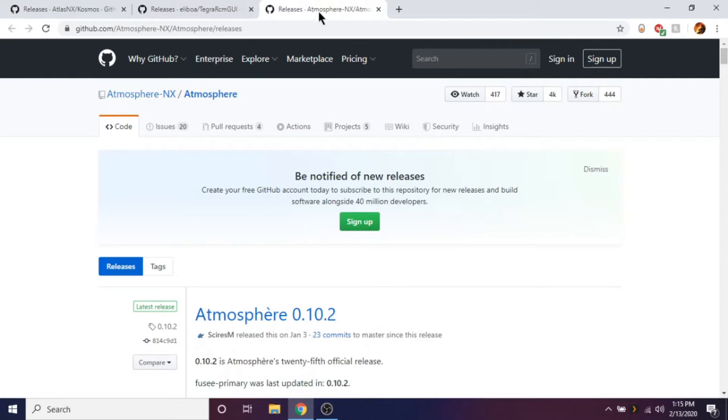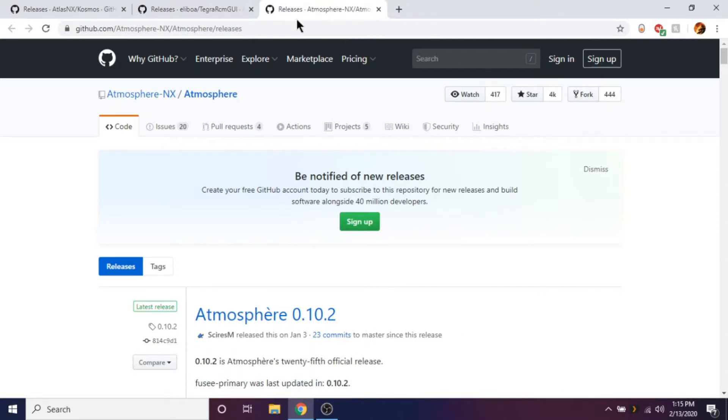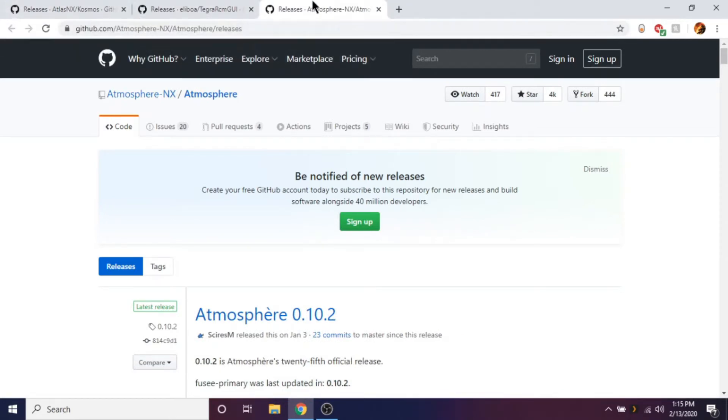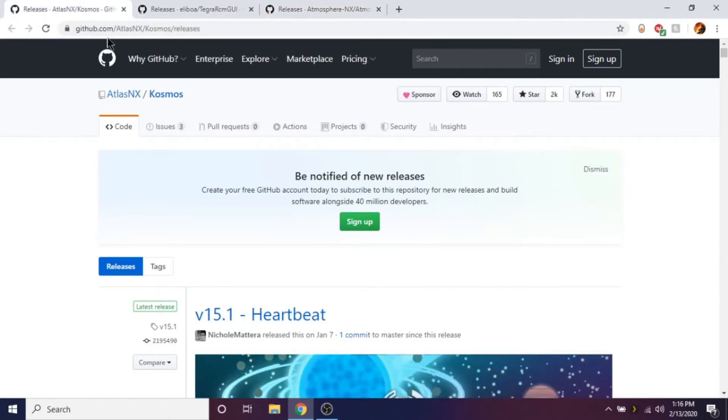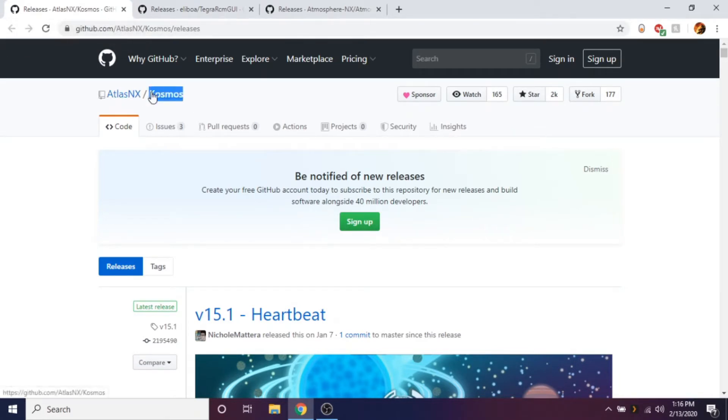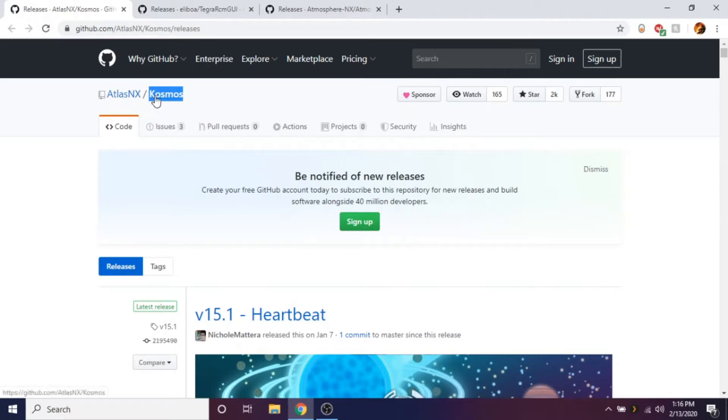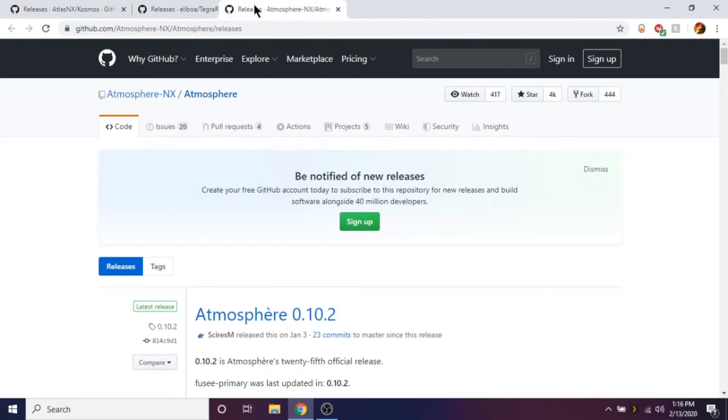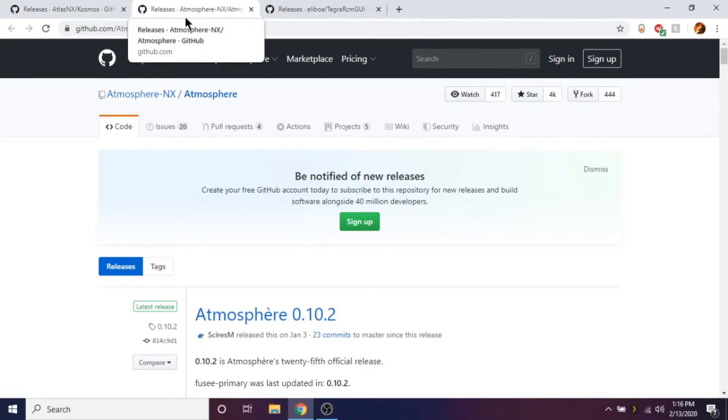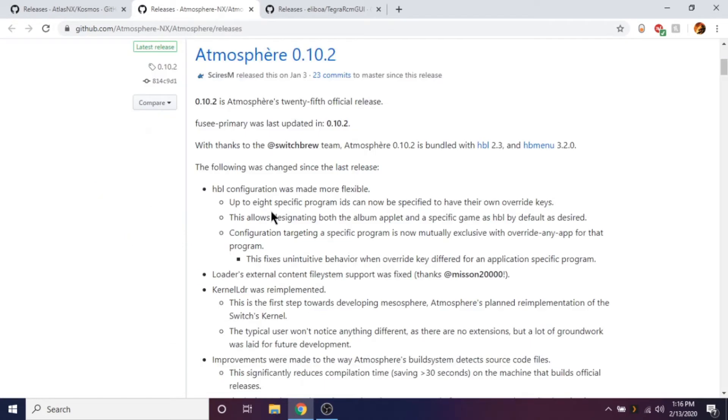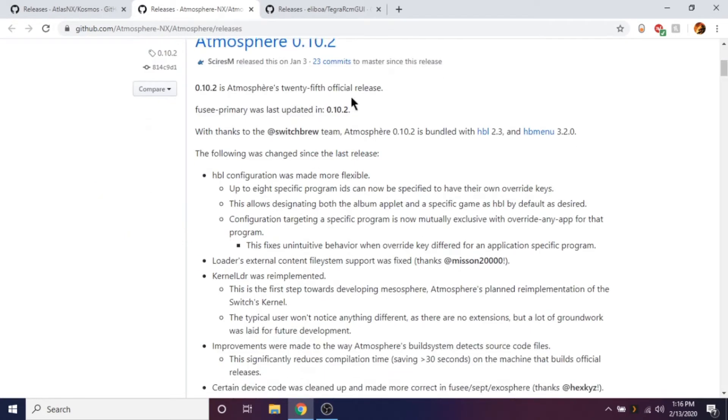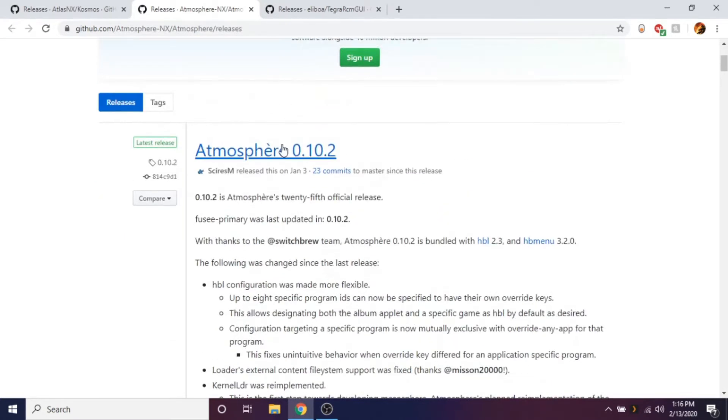So here's what you need. You're going to need Atmosphere which is the name of the custom firmware. And you're going to need Cosmo. This is basically like everything that you need. It includes all the apps and everything like all the homebrew apps, the homebrew store and all that. This is basically like all in one. But the reason why I have another tab called Atmosphere here is just in case I want to be on the latest version of Atmosphere.